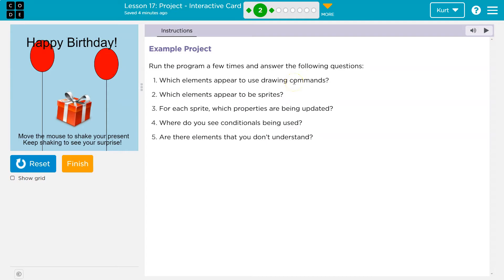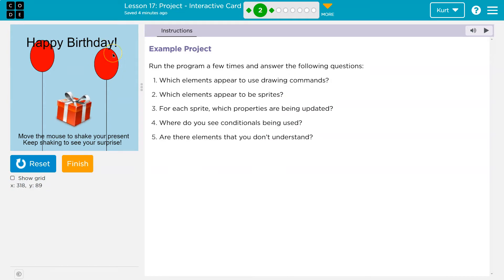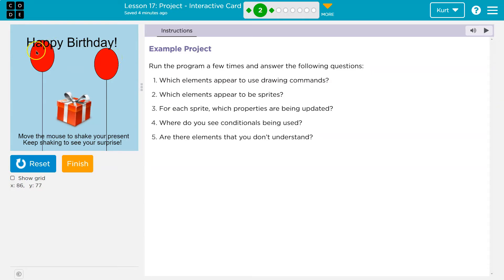We want to talk about which elements appear to be draw commands. Remember, draw commands are things that are put onto the screen when we hit run. So a draw would be like this circle. That would be an ellipse. We've seen that before. And these are lines. These are both things that are drawn, so our balloons must be draw commands.